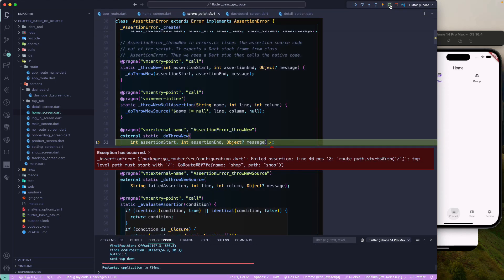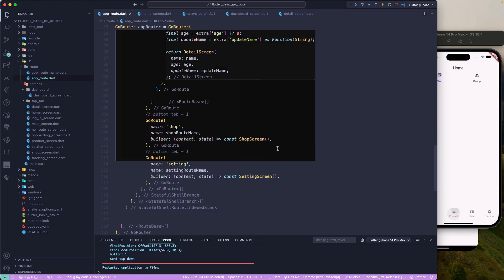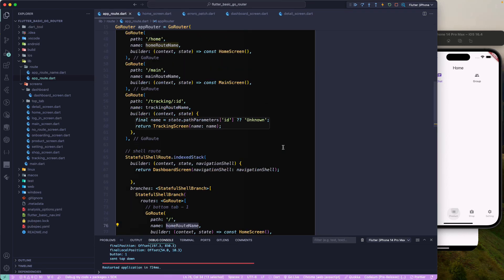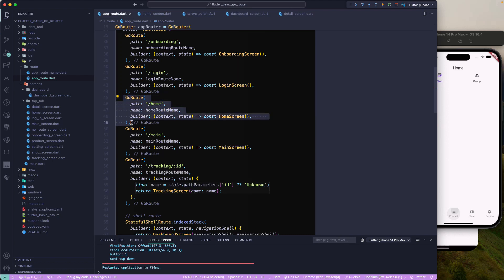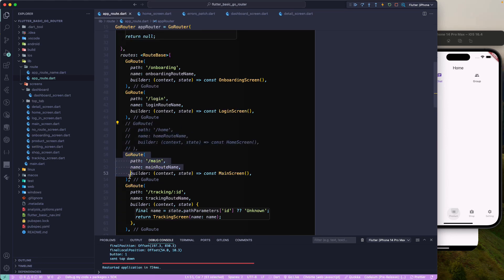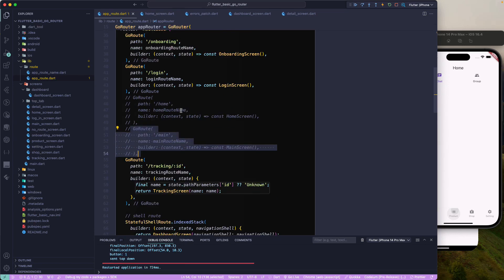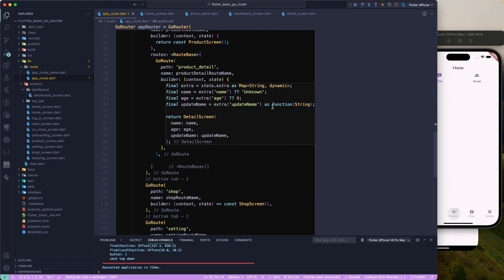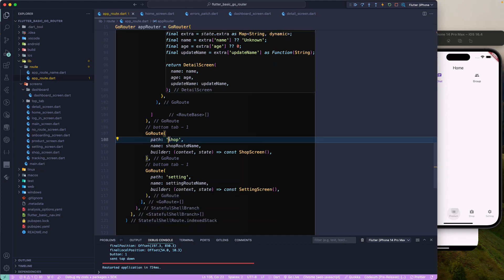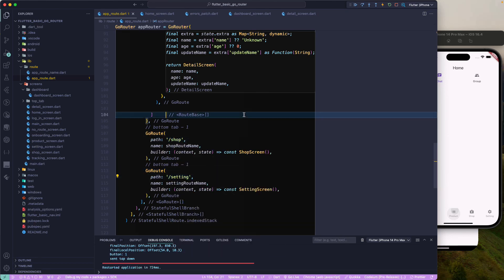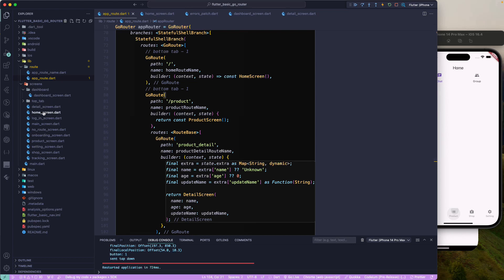Let's run the app and check for errors. We have an error: route path labels must start with a forward slash for sub-routes. Let's fix that. I also see a duplicate route, so let me remove it. I'll fix the shop and setting routes and re-run the application.